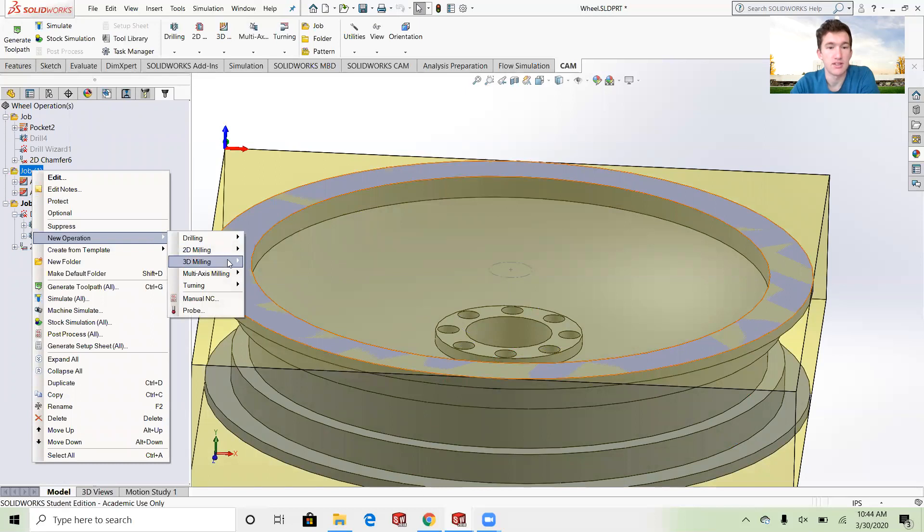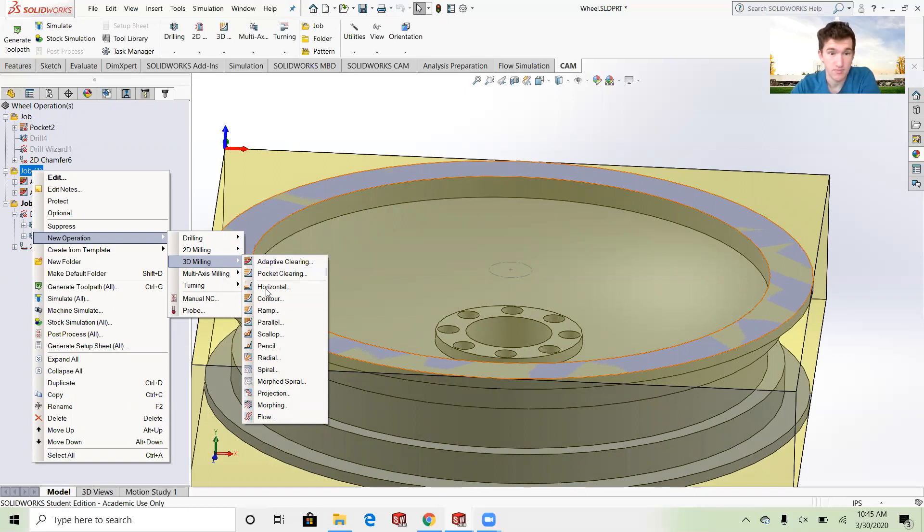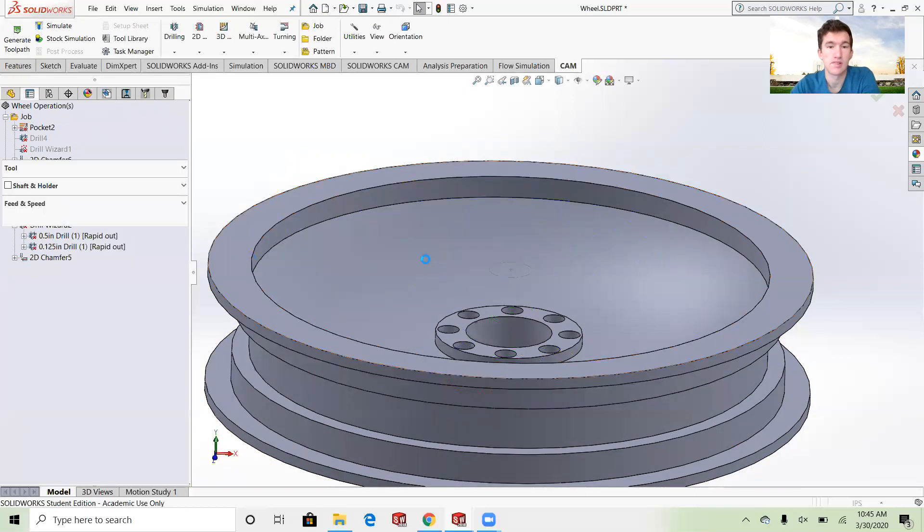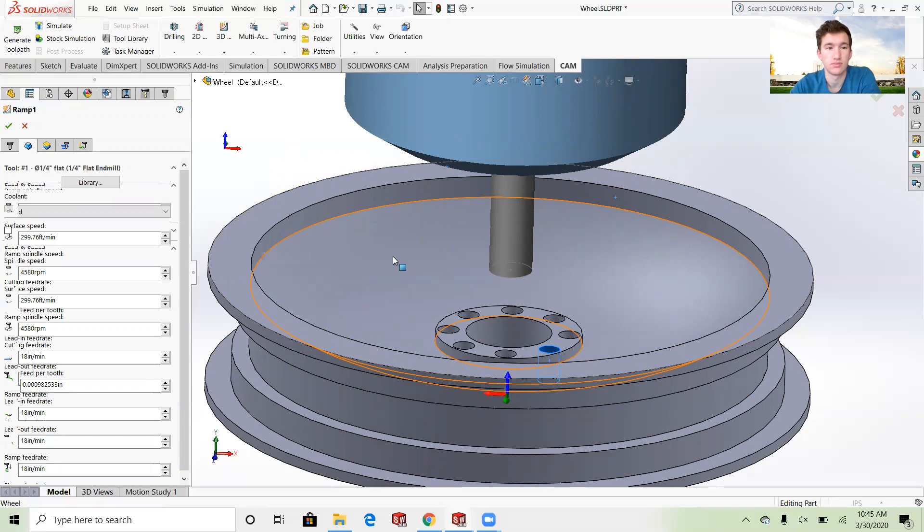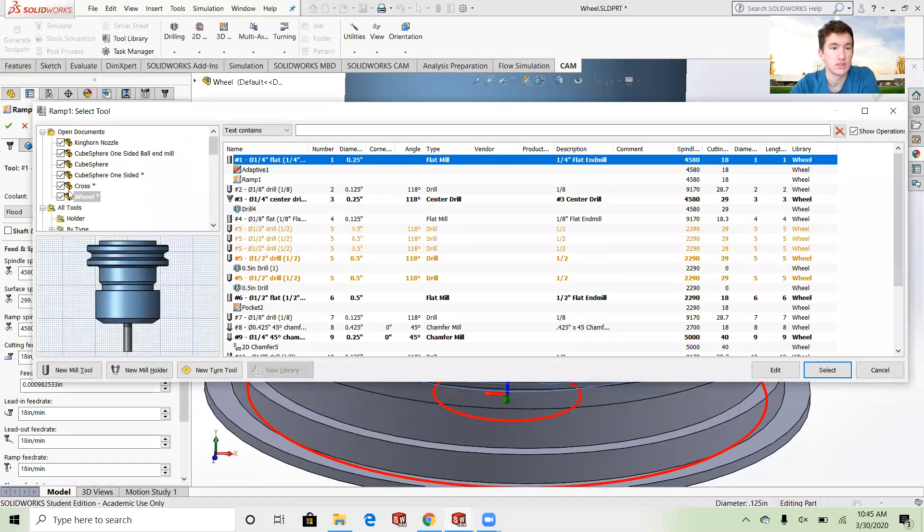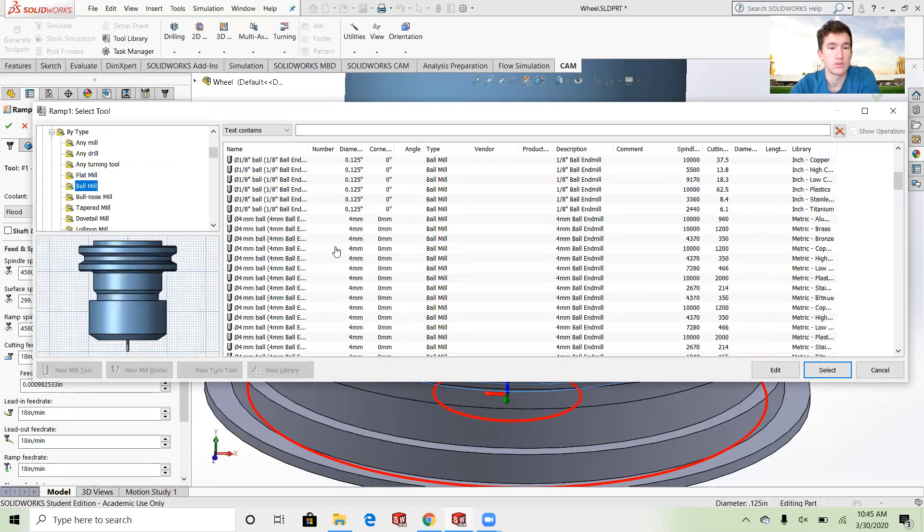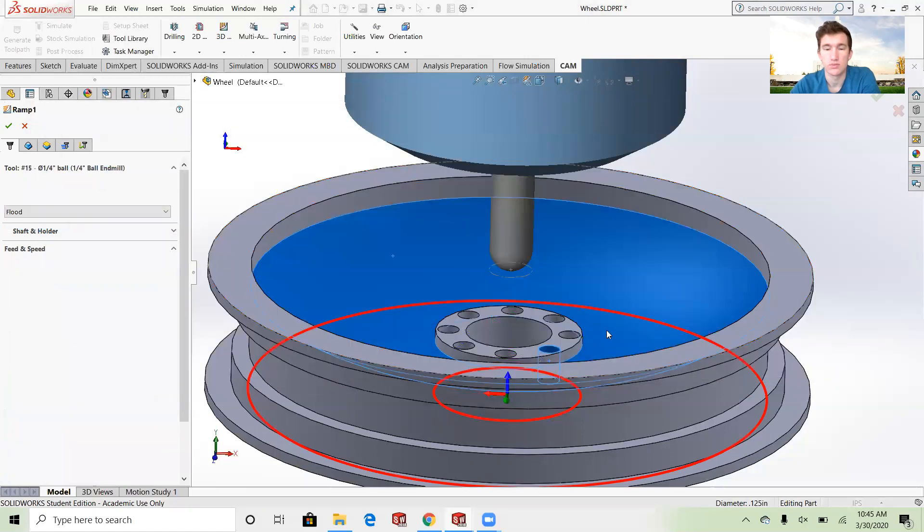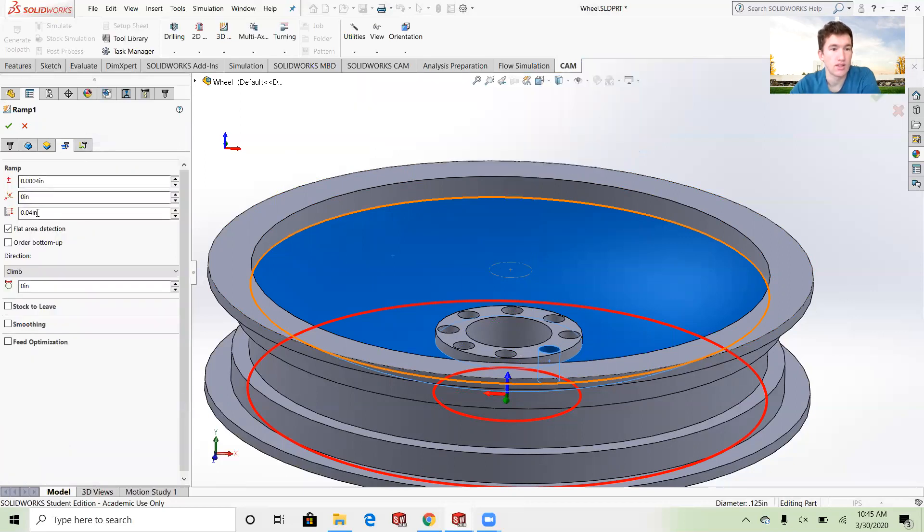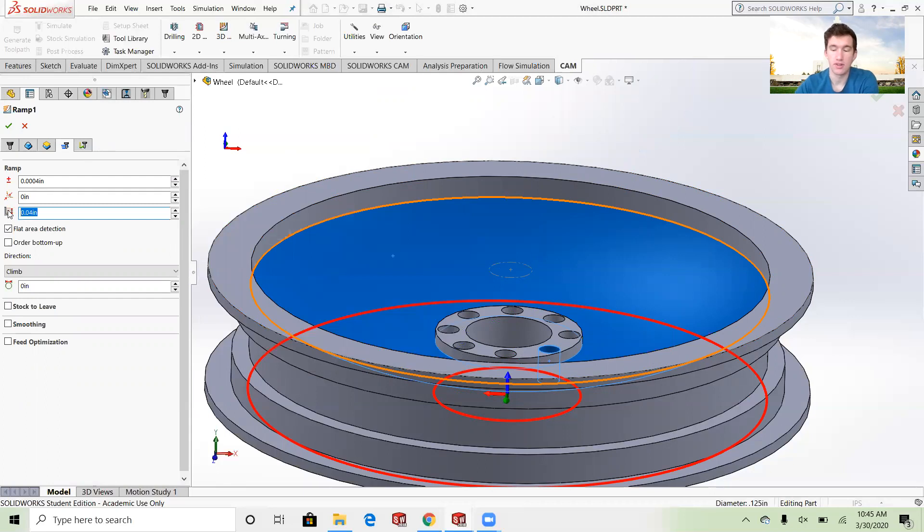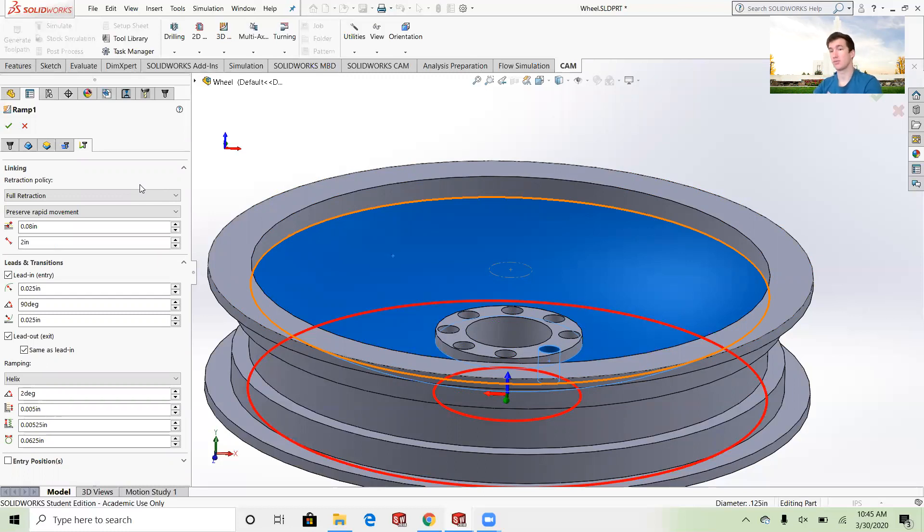Now if I want to add in a ball end mill around the inside curve just to give it a nice finish, I go and select any of these, switch our tool out. Right here we can specify how far I want to drop on each one. If you want a really nice finish I just want to make that super small. It takes a really long time, but that's kind of the trade-off. You can get a rougher finish for a faster operation or a really slow operation with a really nice finish.